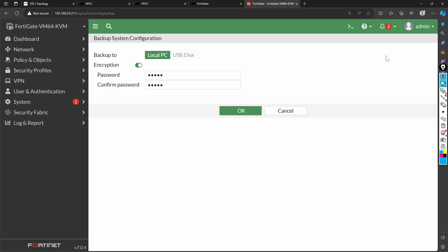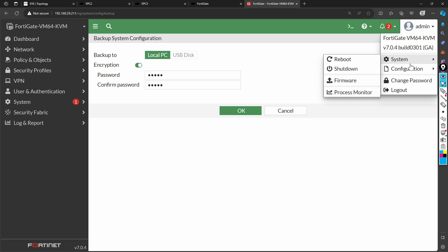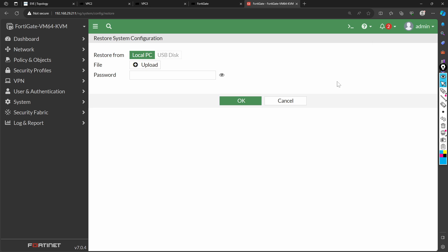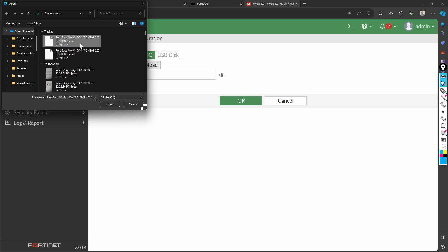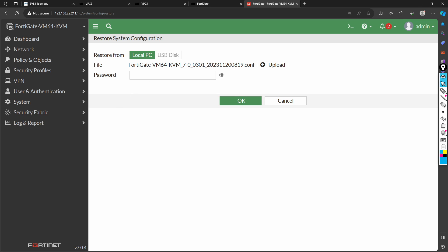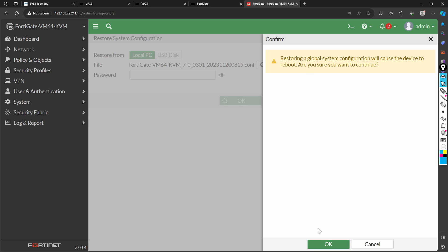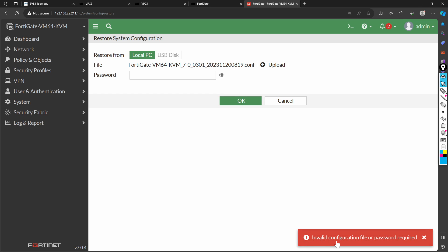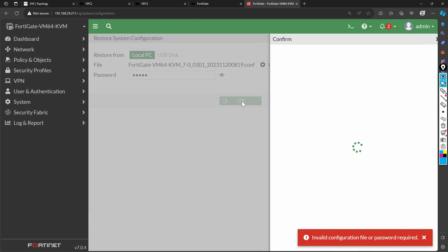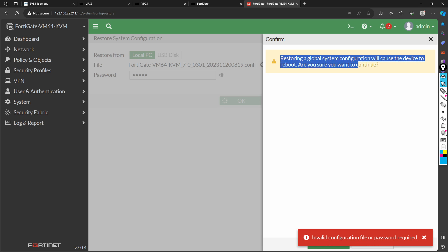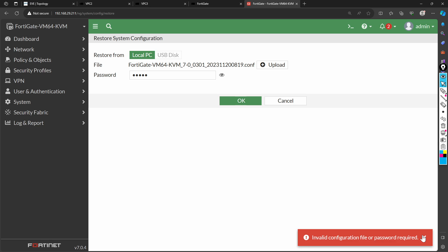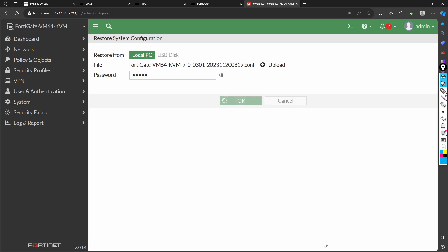Now let's talk about restoration. I go to Configuration and then Restore. It prompts me to upload a file — I select the encrypted backup I just downloaded. I try without a password first; it gives an error ribbon saying 'invalid configuration file or password required.' This time I enter the password 12345 and click OK. It warns that restoring the global system configuration will cause the device to reboot. I confirm, and it proceeds with the reboot to apply the restored configuration.